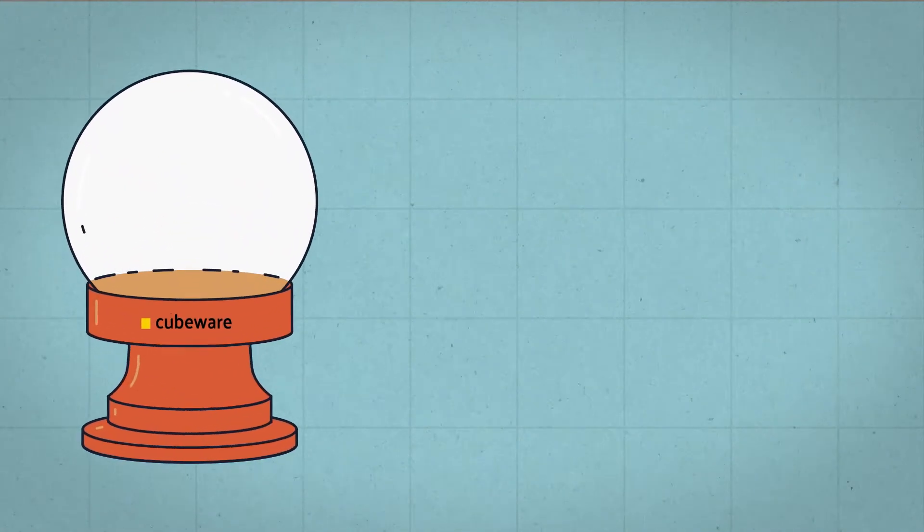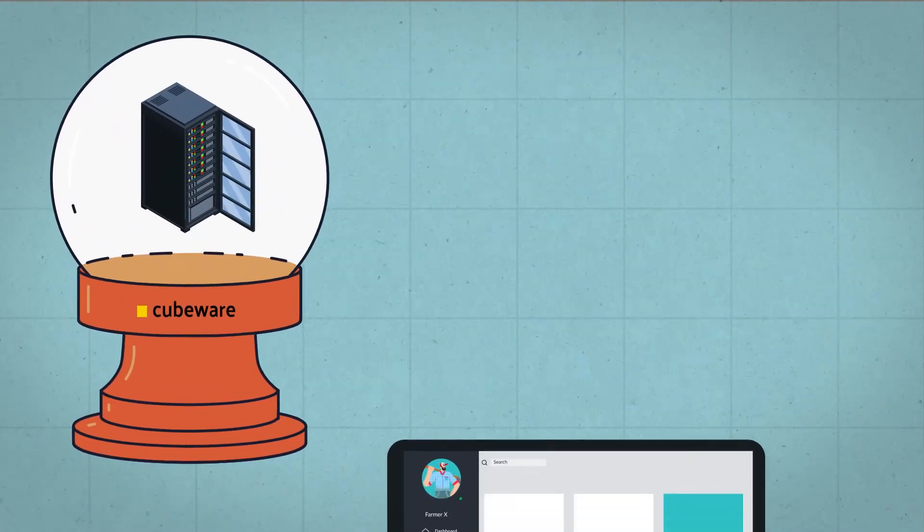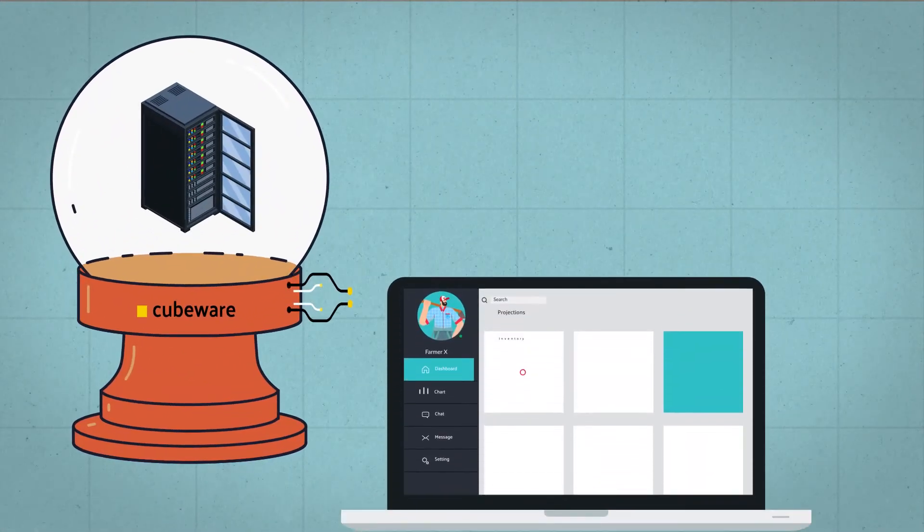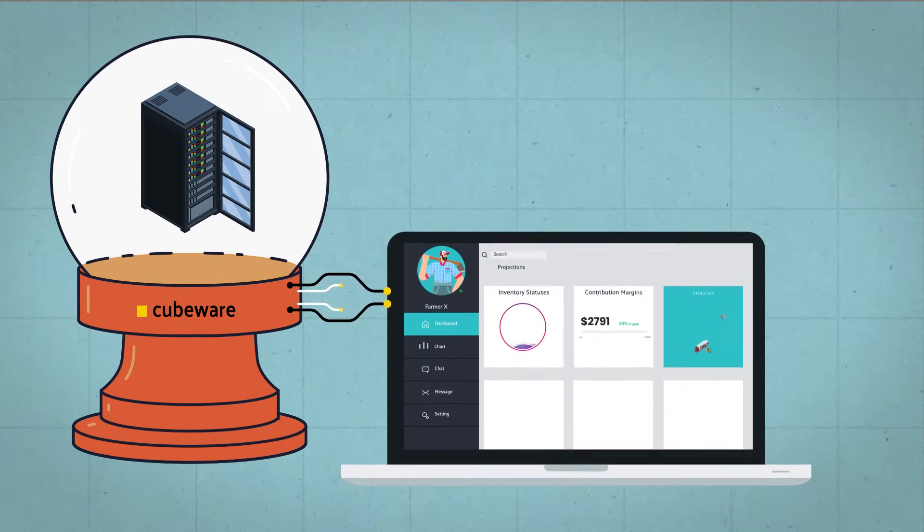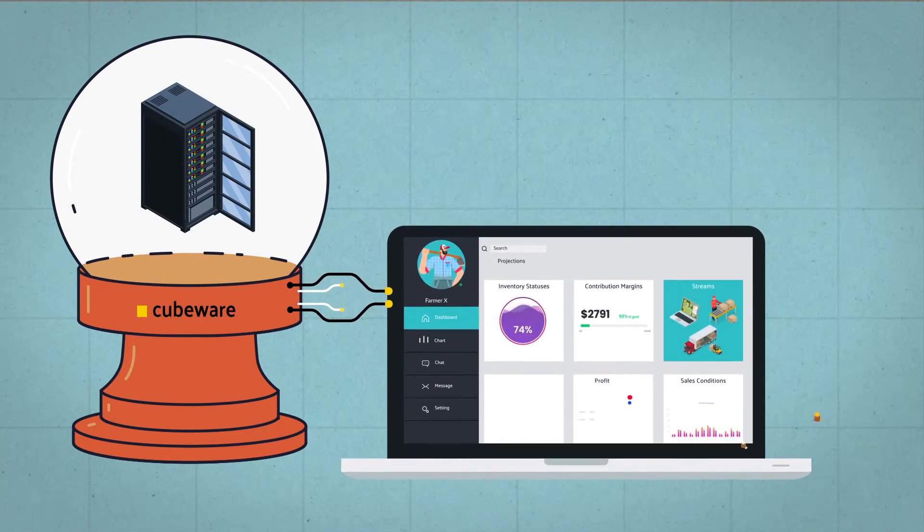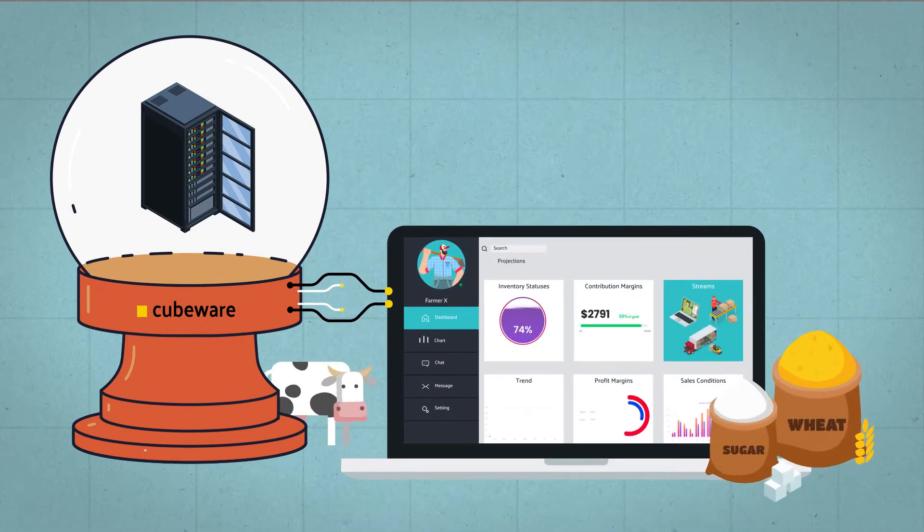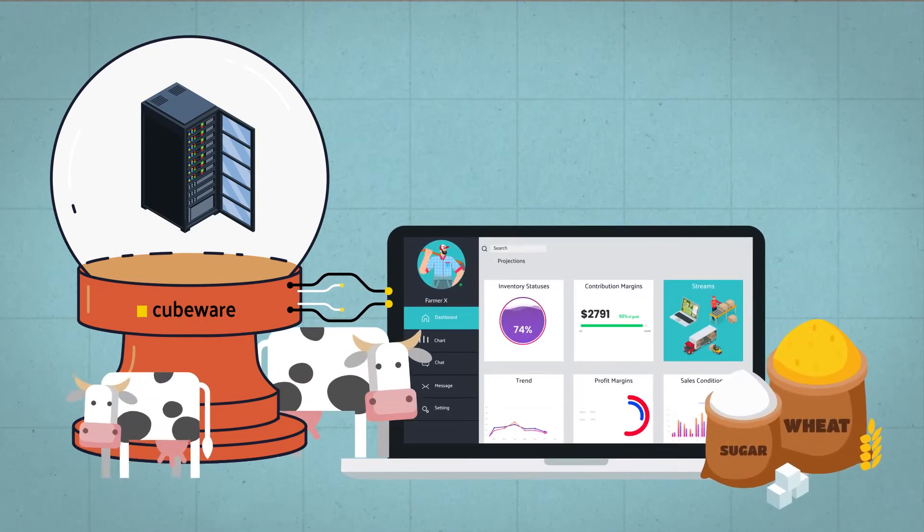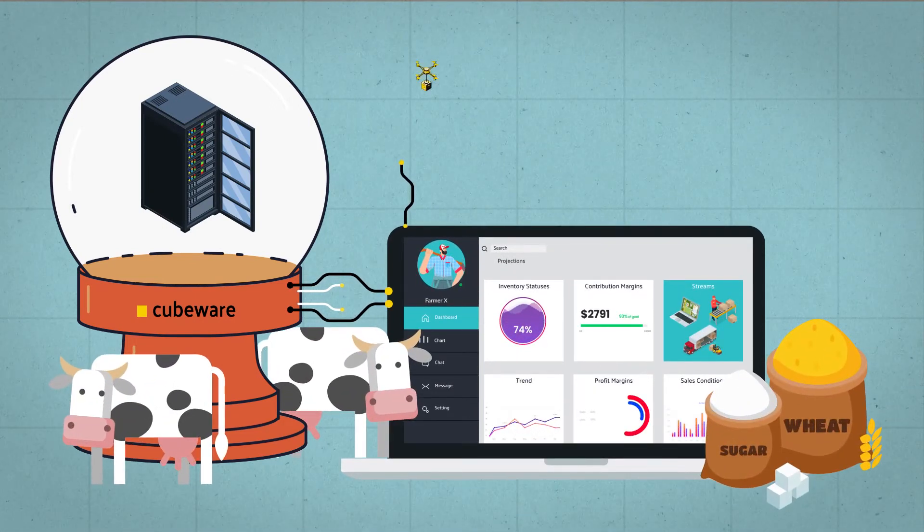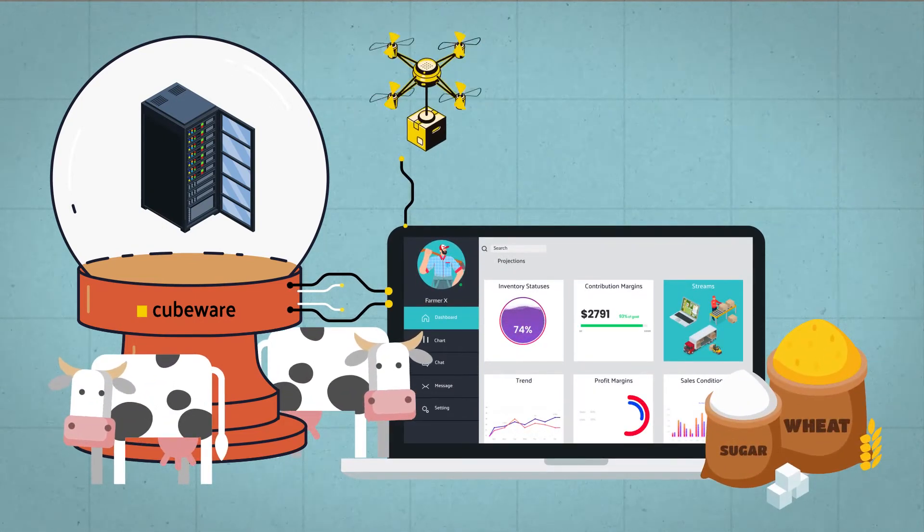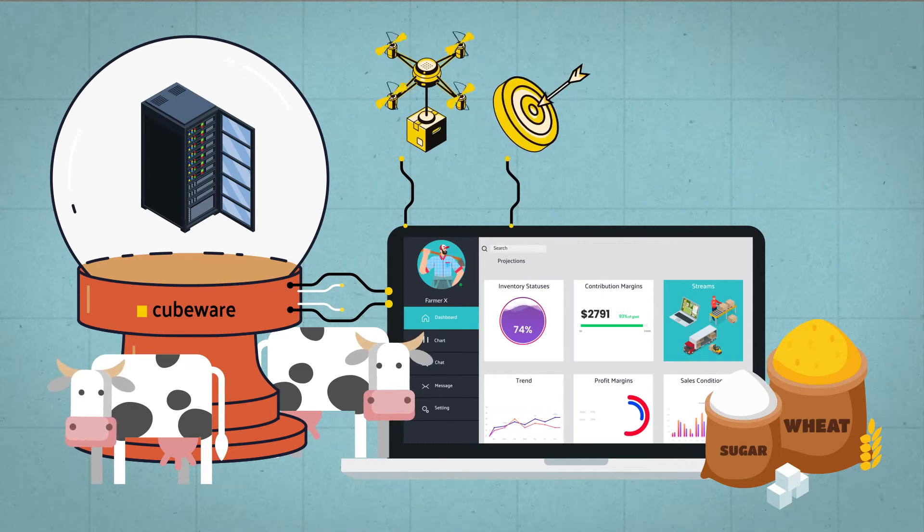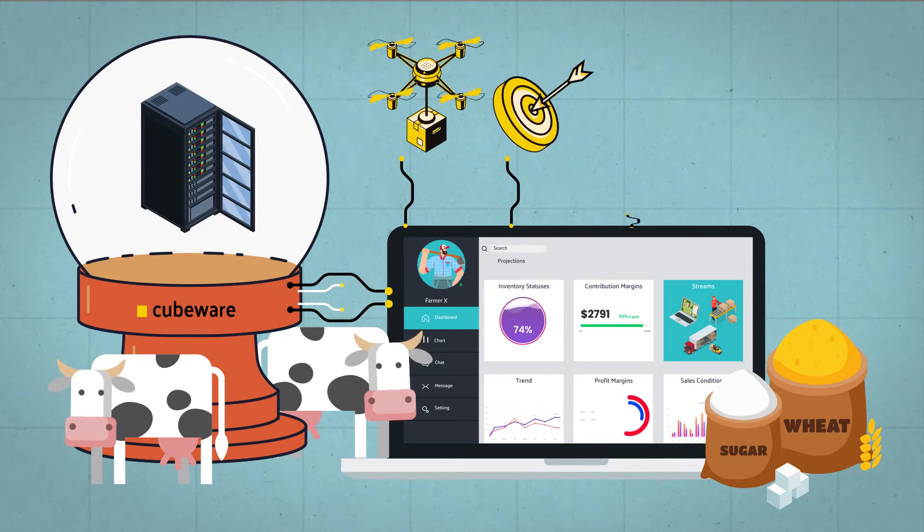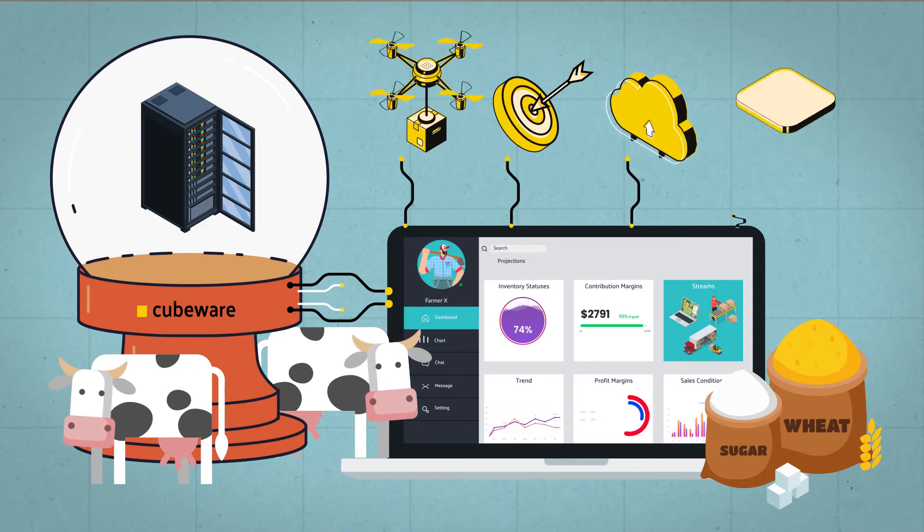With the Cubeware cockpit, Farmer X was able to complete analyses and generate reports, both planned and ad hoc, with swift accuracy, detail, flexibility, and transparency.